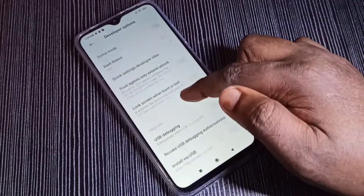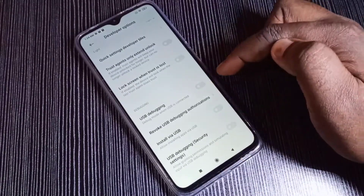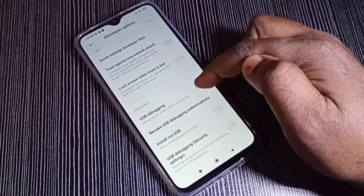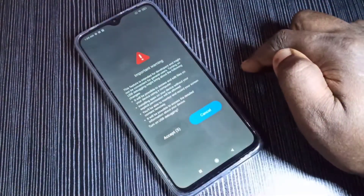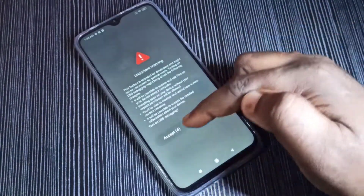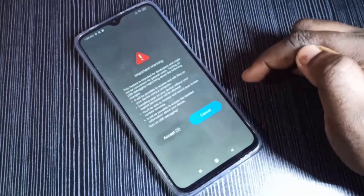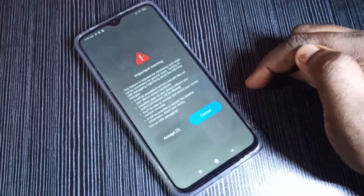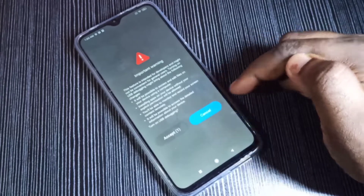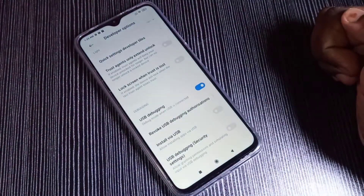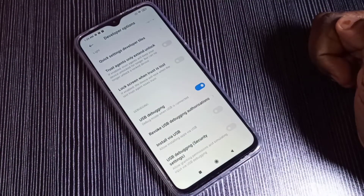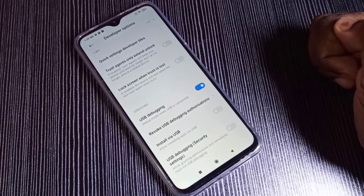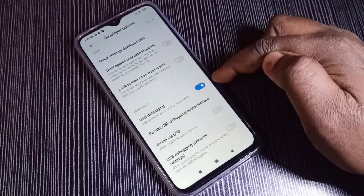Scroll down and here you can see USB Debugging — tap on it, then tap Accept to enable USB debugging mode. USB debugging mode is now enabled.